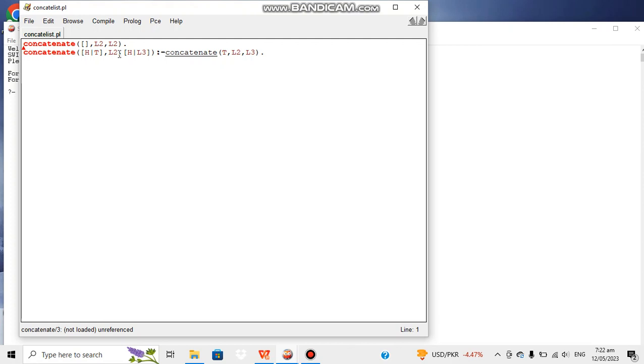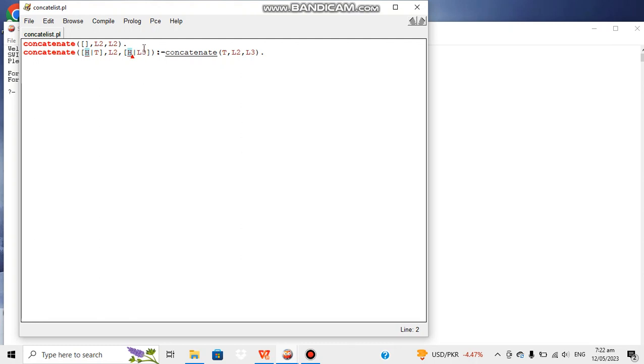And after them there will be elements of second list. So here the head of list L1 will become the head of the new list L3.